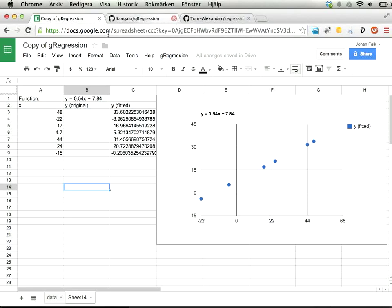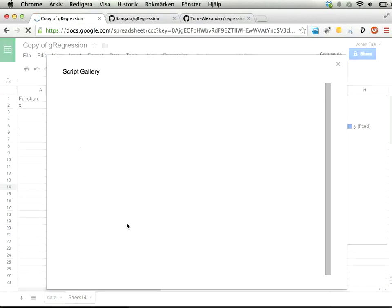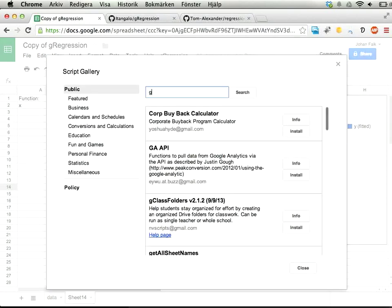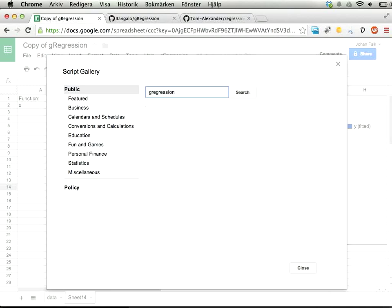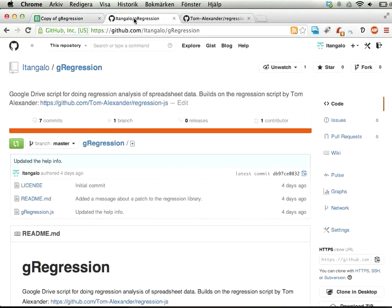Eventually, when this is approved by Google, you will find this script by going into Insert Script and searching for G-Regression. But it's not there yet—I've submitted it, so in a few weeks it should be there.